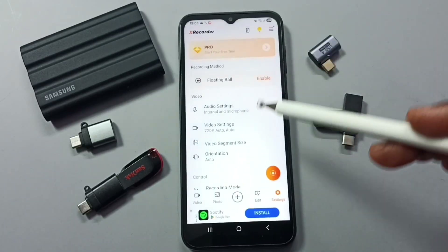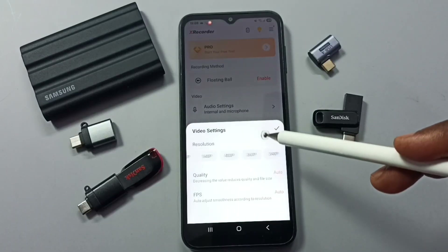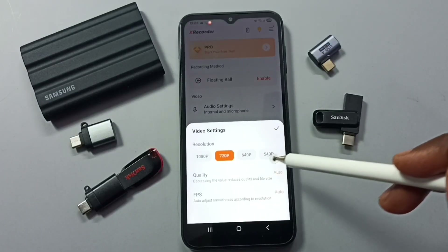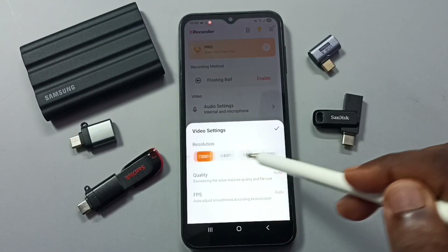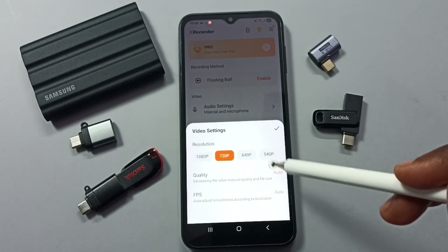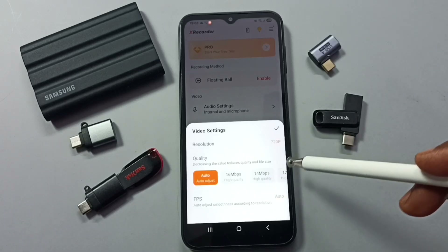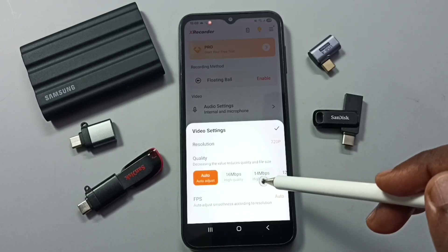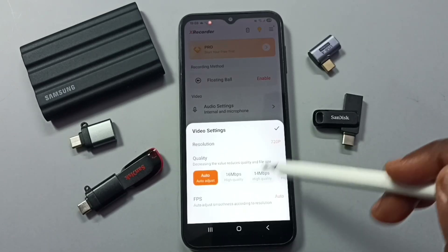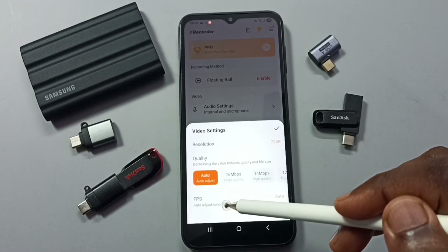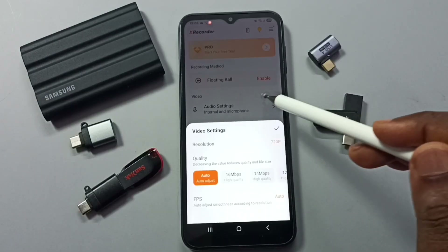Let me go back and go to video settings. Here we can change the resolution, adjust the quality, and adjust frames per second.